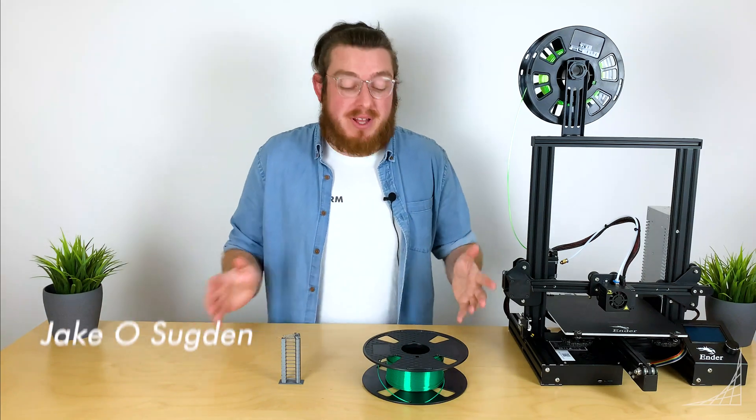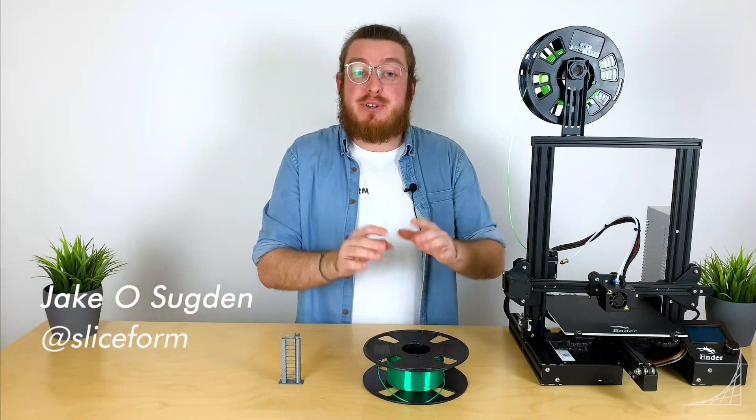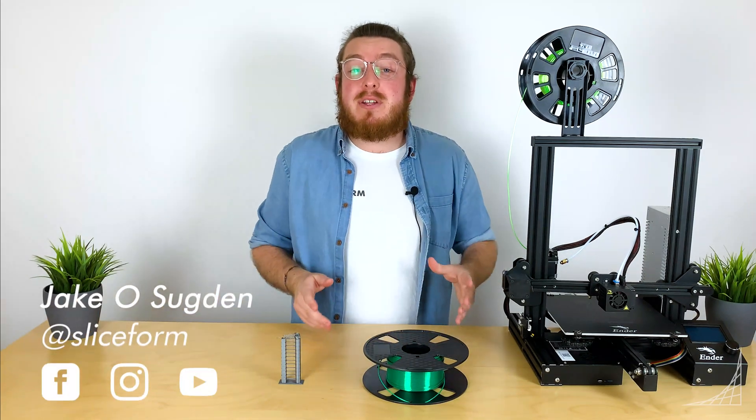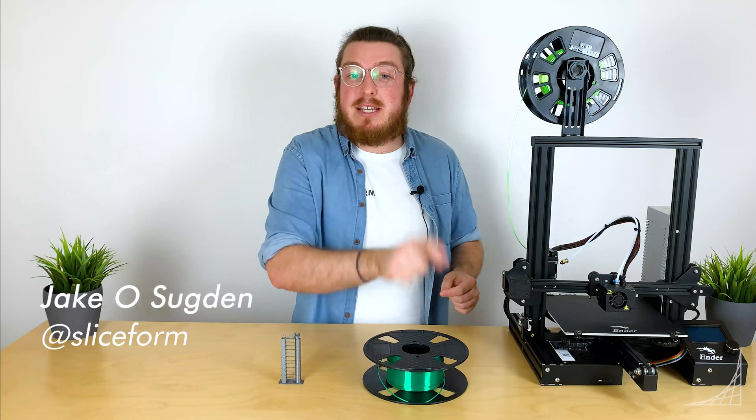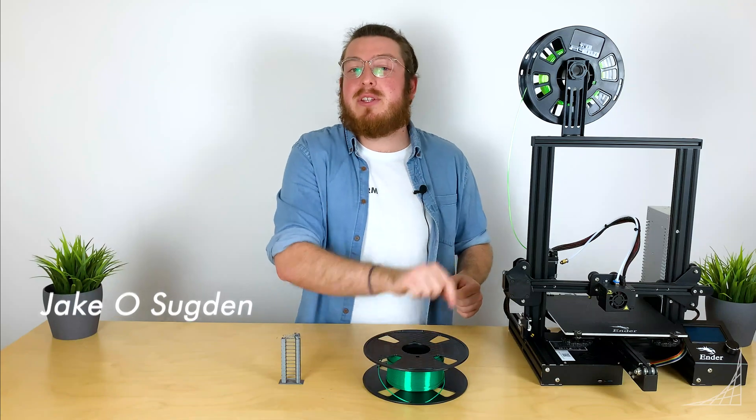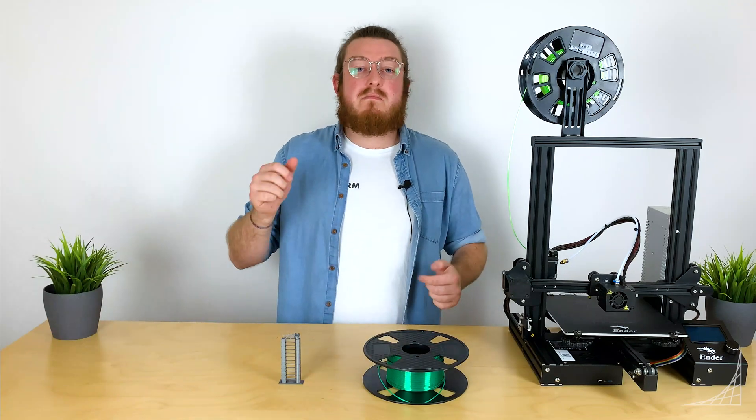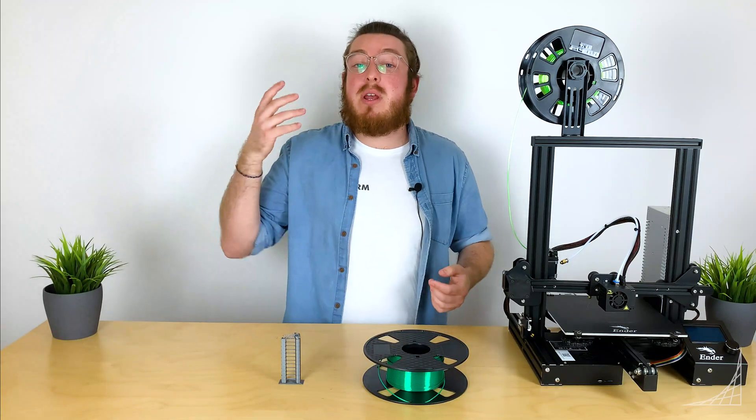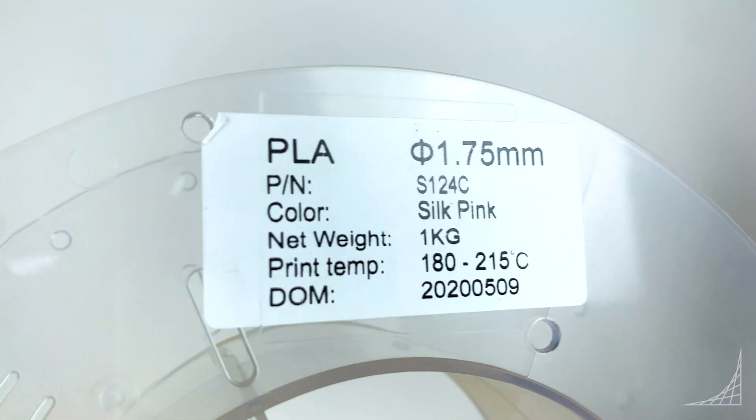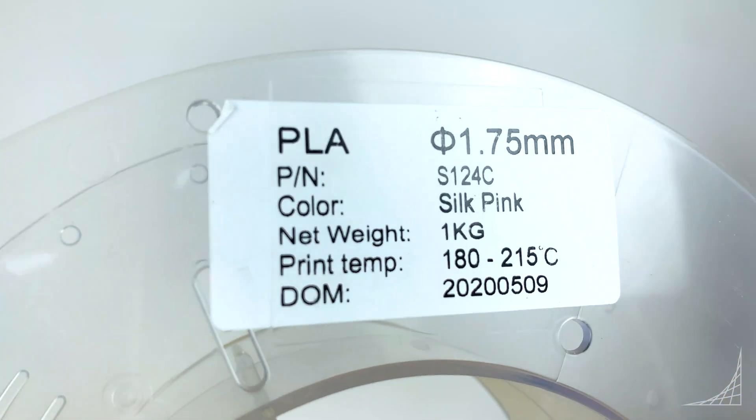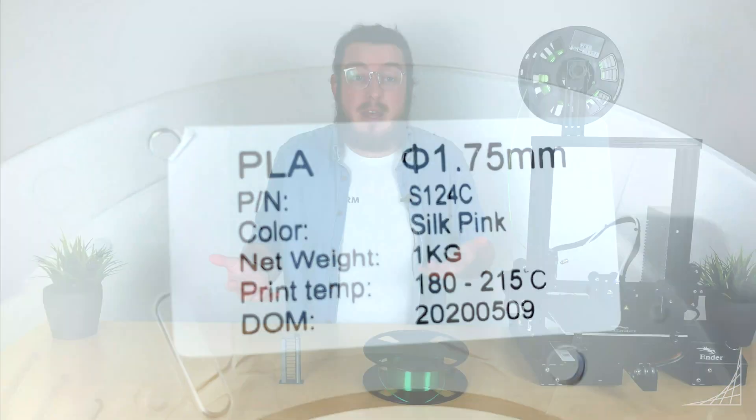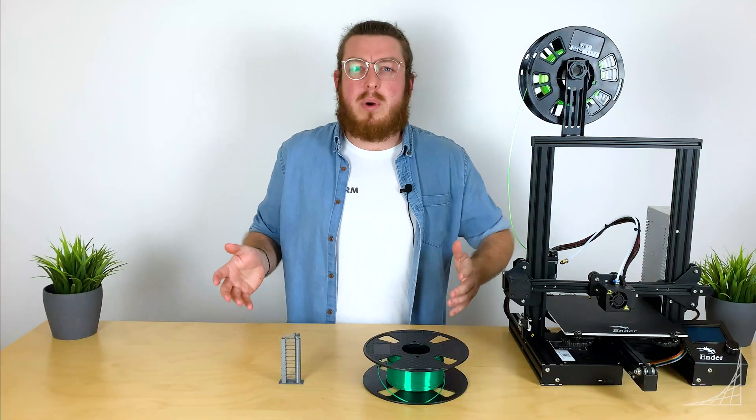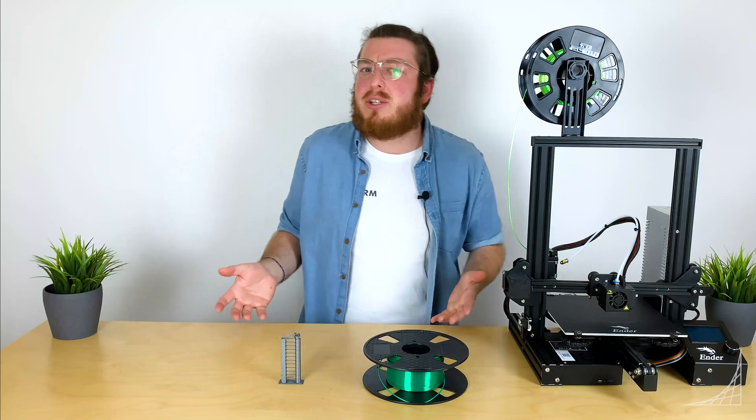When you buy a spool of filaments, usually PLA, there's always going to be a little temperature range on the side of it. It may say prints between 180 and 220 degrees Celsius. This is a pretty common range, but what temperature do you actually use?